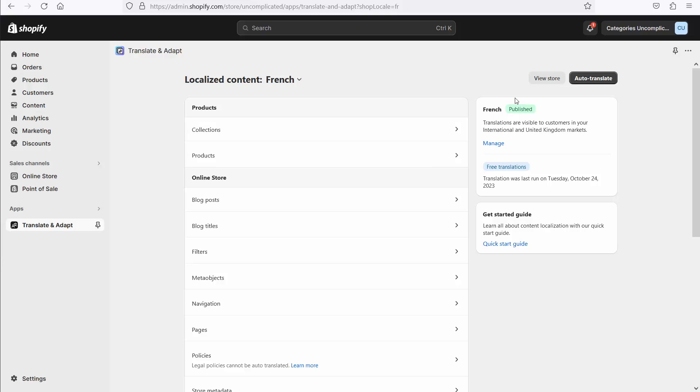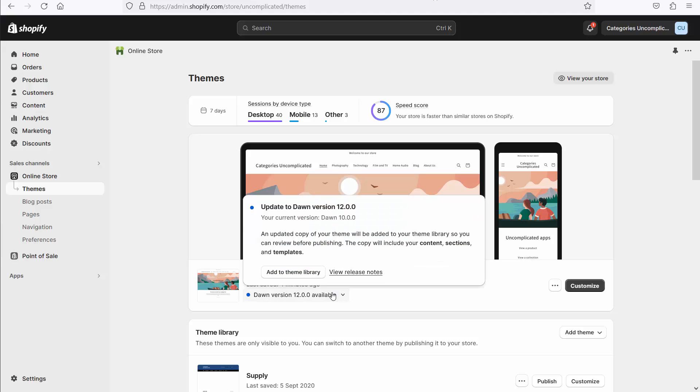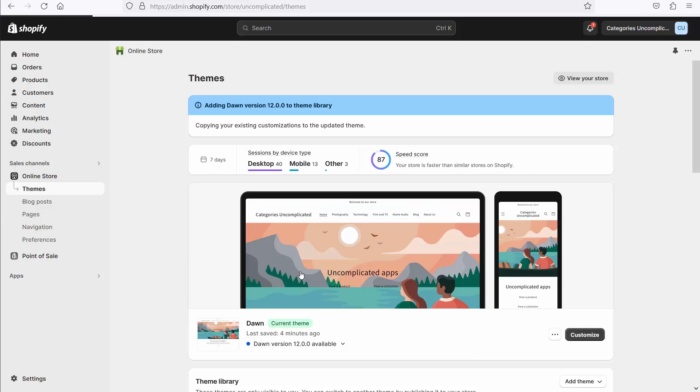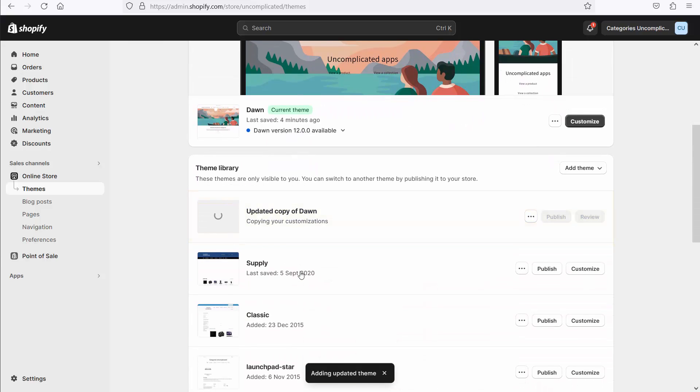The next thing for me to do is to allow the translations to be visible in the front end of the store. And for that, I'm going to use the language selector that's built into the theme. Now, my theme is Dawn. I'm just going to update Dawn to the latest version because having the most updated version of the theme is really important.